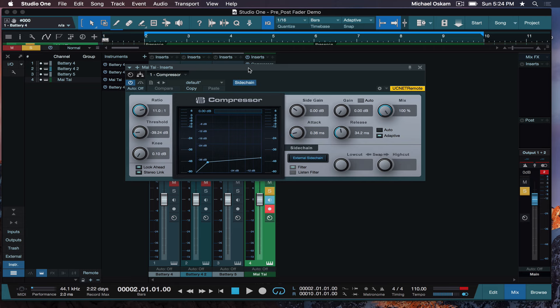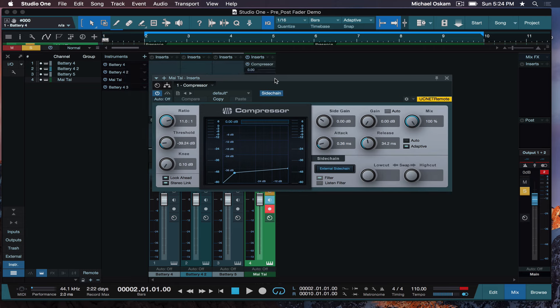So I've instantiated a compressor on that synth part, and I've enabled the side chain here by clicking this. Now what that means is, for those of you who have no clue what side chaining is, think of it in the most simplistic terms. By default, a compressor on a track is looking at the information coming from that track. And then it will process it accordingly. So it reads the volume coming through, and based on however far it's going over the threshold, it will compress based on the settings that you have.